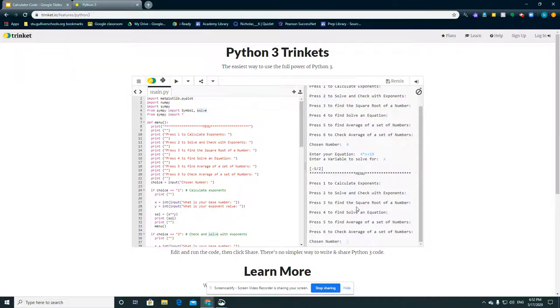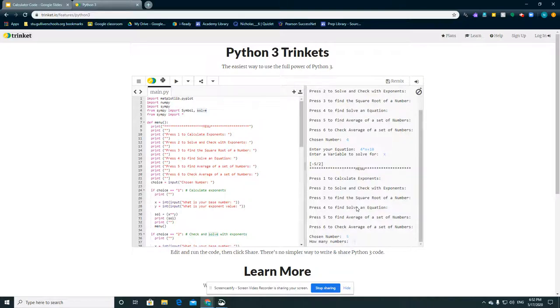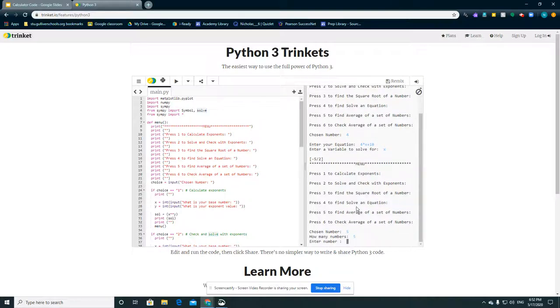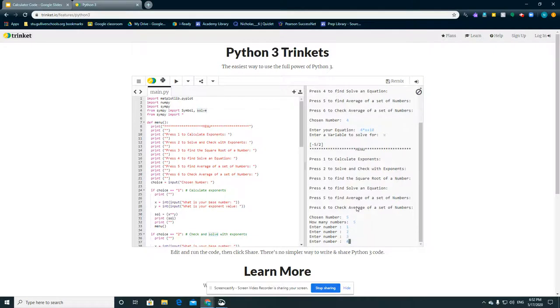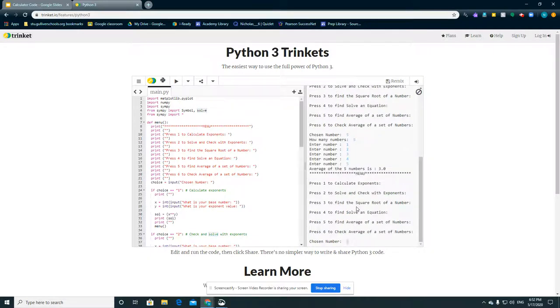And I'll do finding the average of a set of numbers. We'll do 5 numbers. I'll do 1, 2, 3, 4, 5. Average is 3.